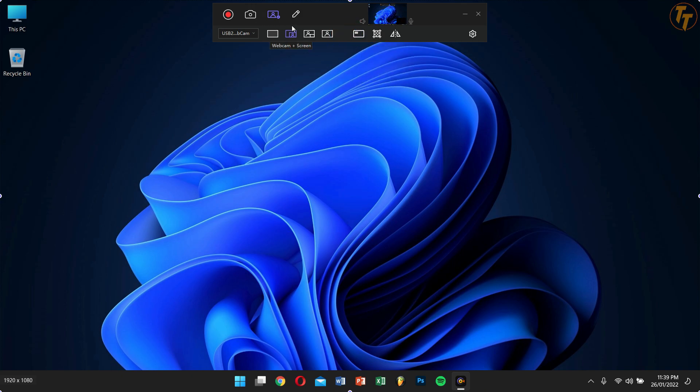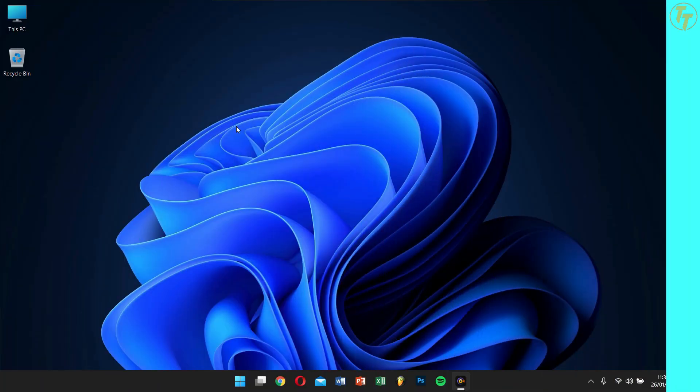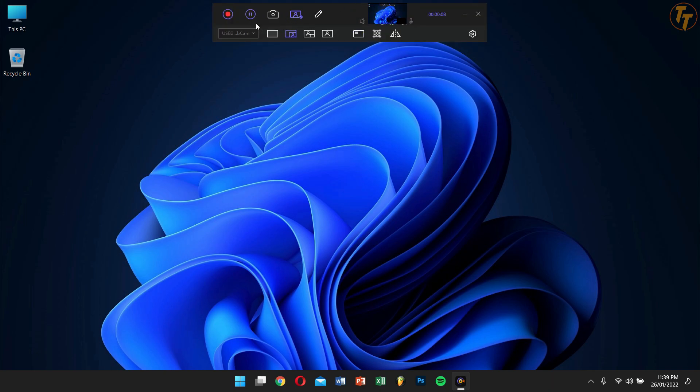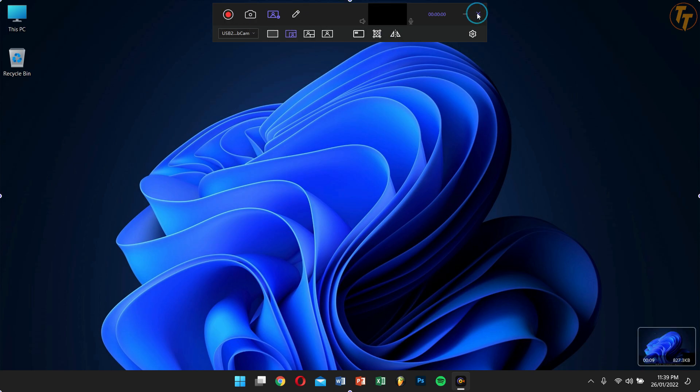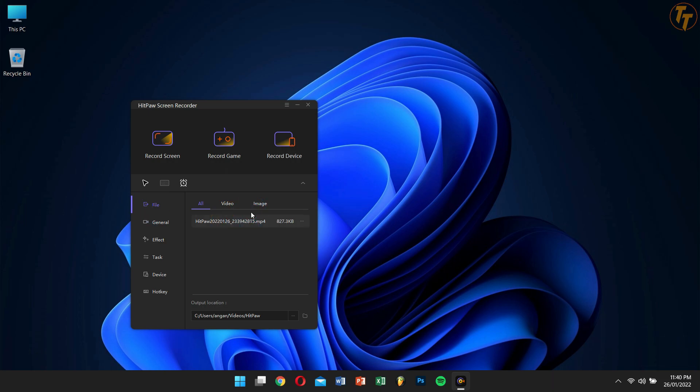After you're done recording, hover your mouse pointer to the top of your screen and click on the Stop button. Now to check your recorded video, close this floating toolbar, and under File you can see your recorded video.